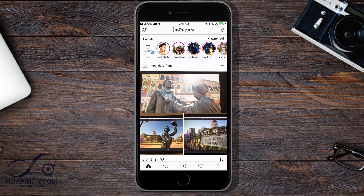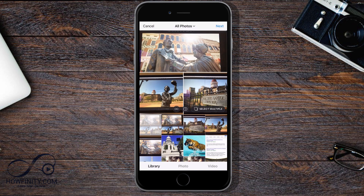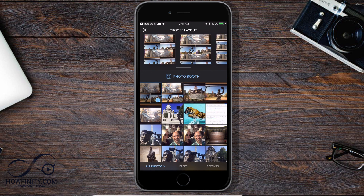Another way is you could just use Instagram to do this. You don't have to open Layout separately — if you press the plus sign to add to Instagram, right here you should see an icon in the middle that looks like the Layout icon. If you press that, it takes you directly to Layout. So the process can be done this way — this icon basically opens Layout for you.